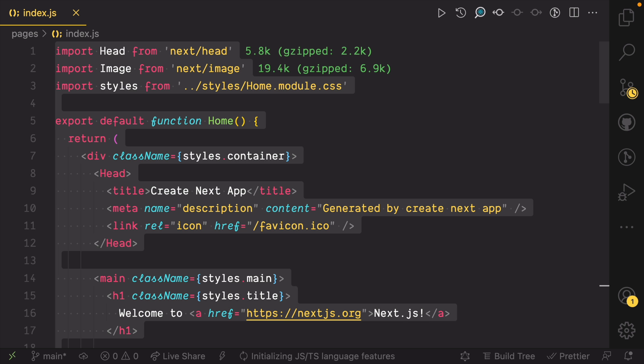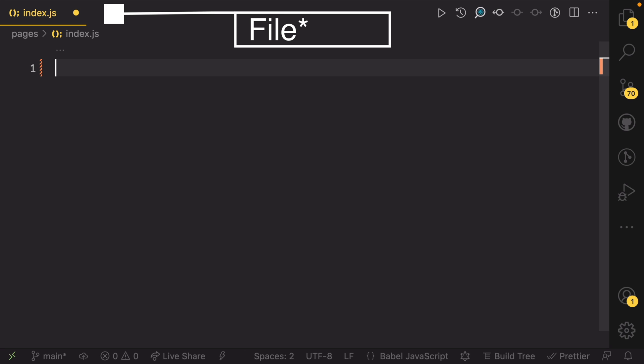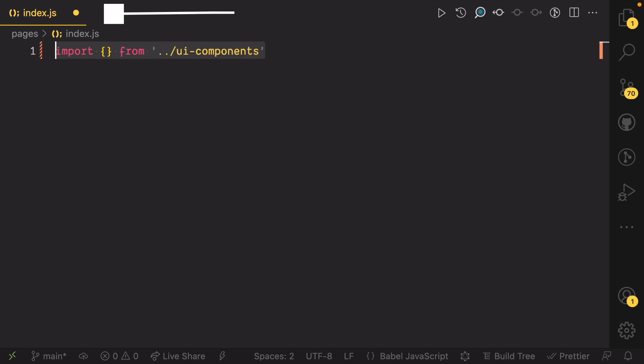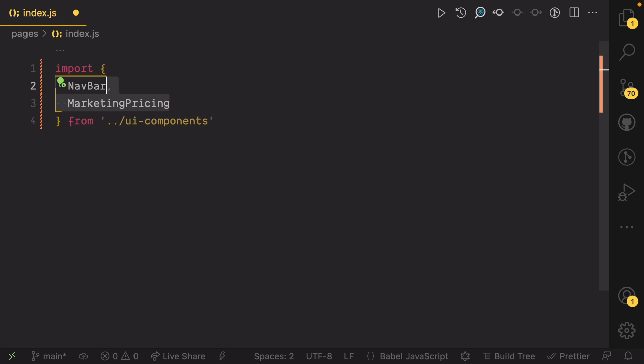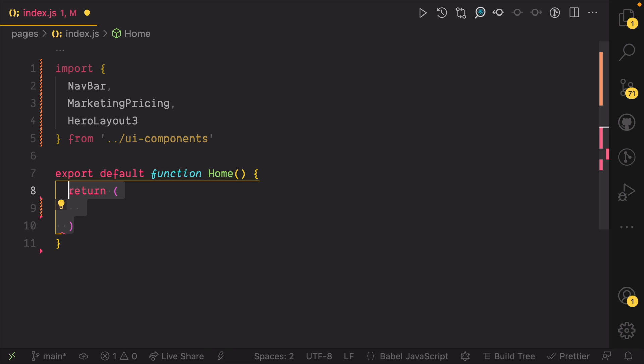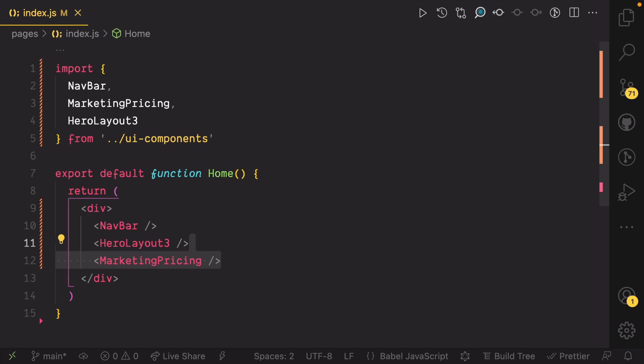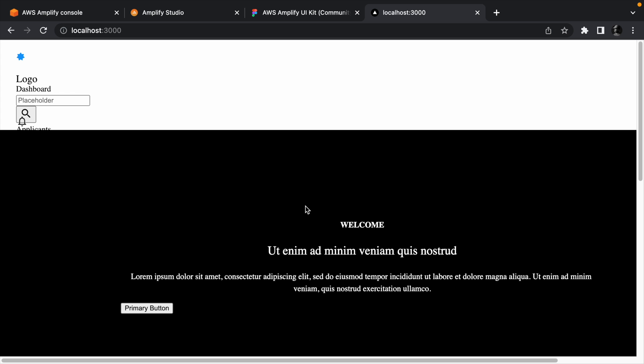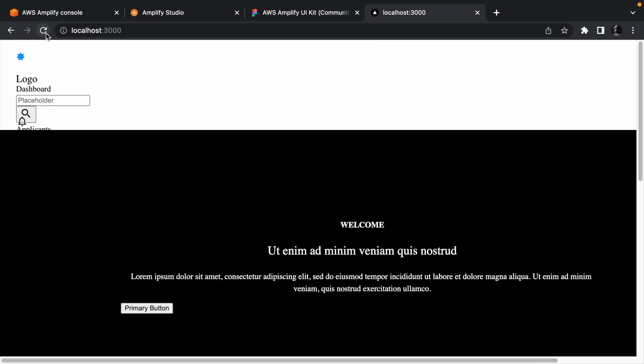To render the component, open the Next.js file from the pages folder and delete everything in the folder. Import the UI component from the UI component folder. Now create and export a component and also render the components you've just imported. You can check your progress in the browser. So far, the components we rendered are showing and we can confirm that our hero layout has the right content.